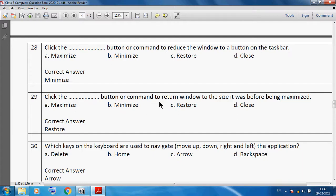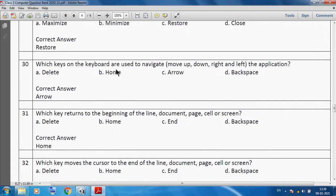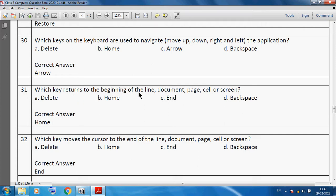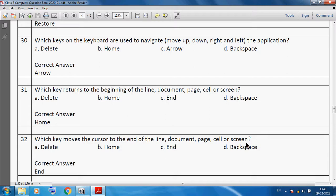Which keys on the keyboard are used to navigate, move up, down, right and left in the application? We can use arrow keys. Which key returns to the beginning of the line, document, page, cell or screen? We can use Home key. Which key moves the cursor to the end of the line, document, page, cell or screen? We can use End key.